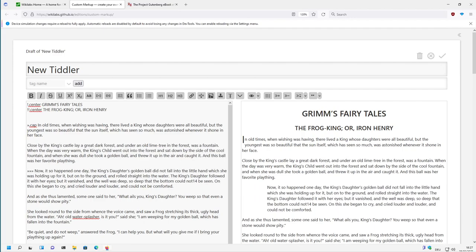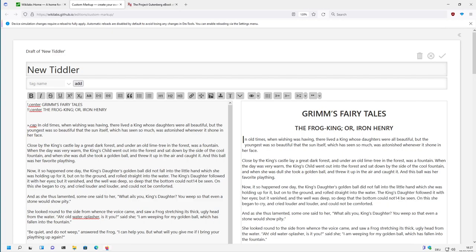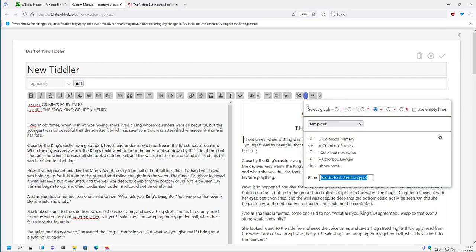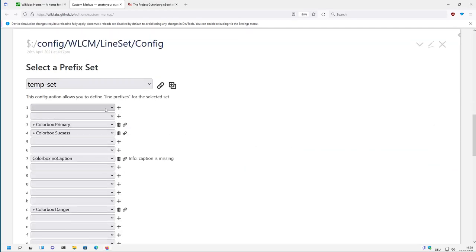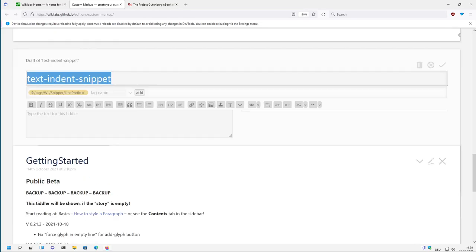So let's remove it and define a new snippet, which we can do here. So we click this and then we say configuration for the snippet configurations and we add a new snippet, which is called TextIndent Snippet.